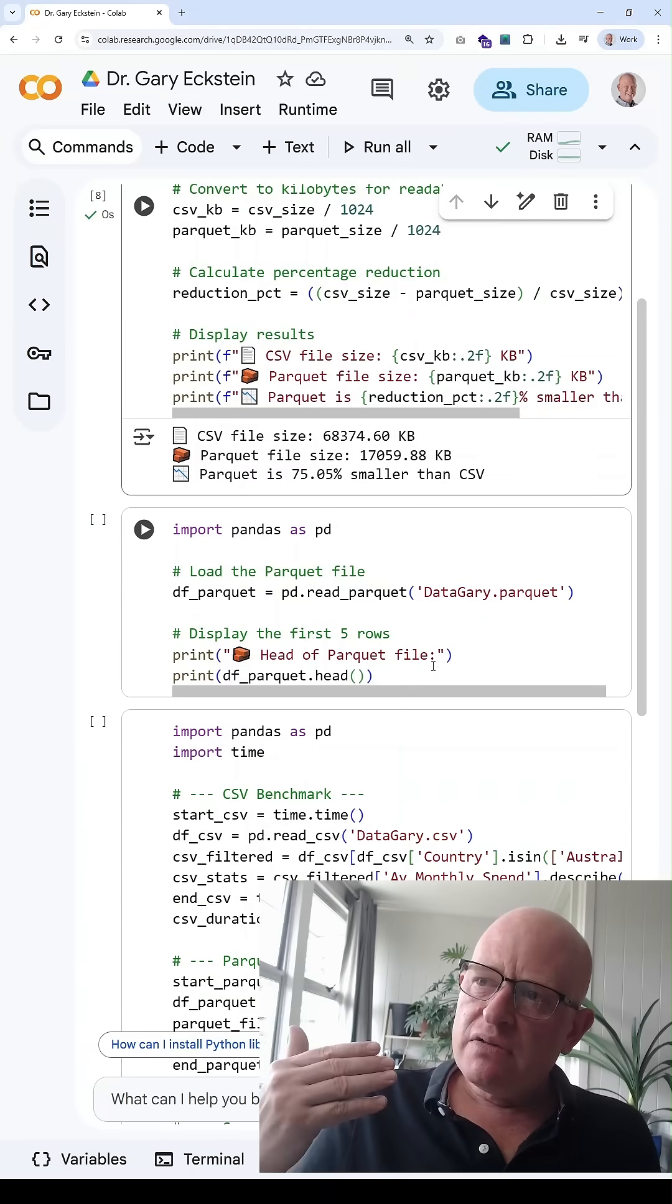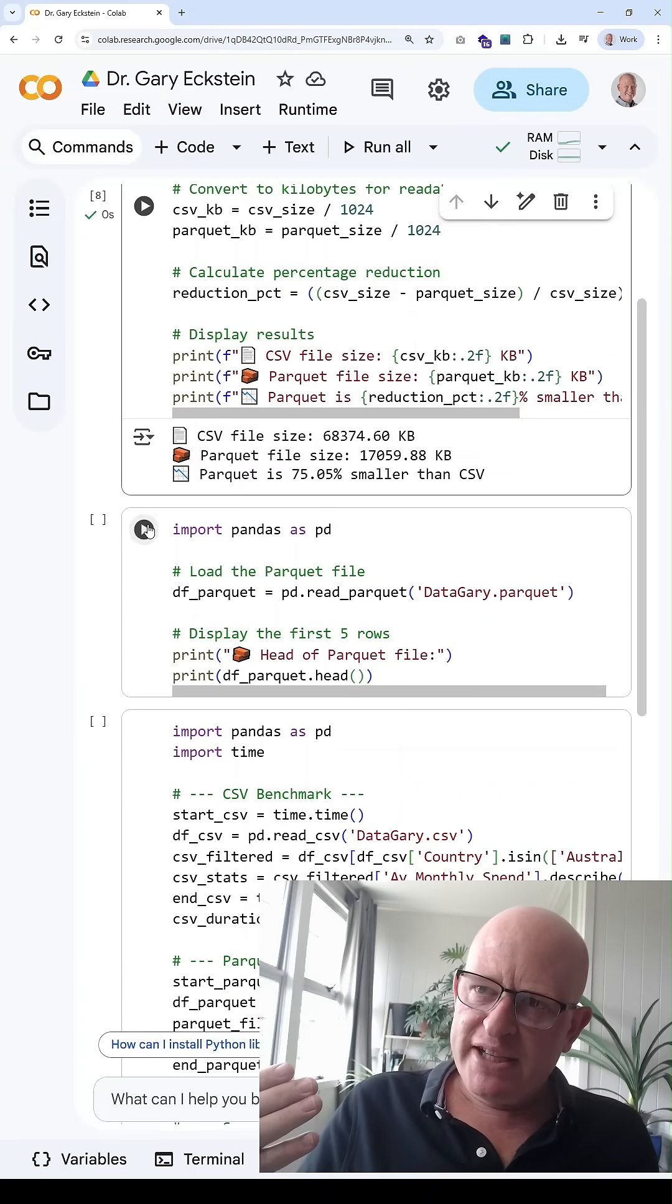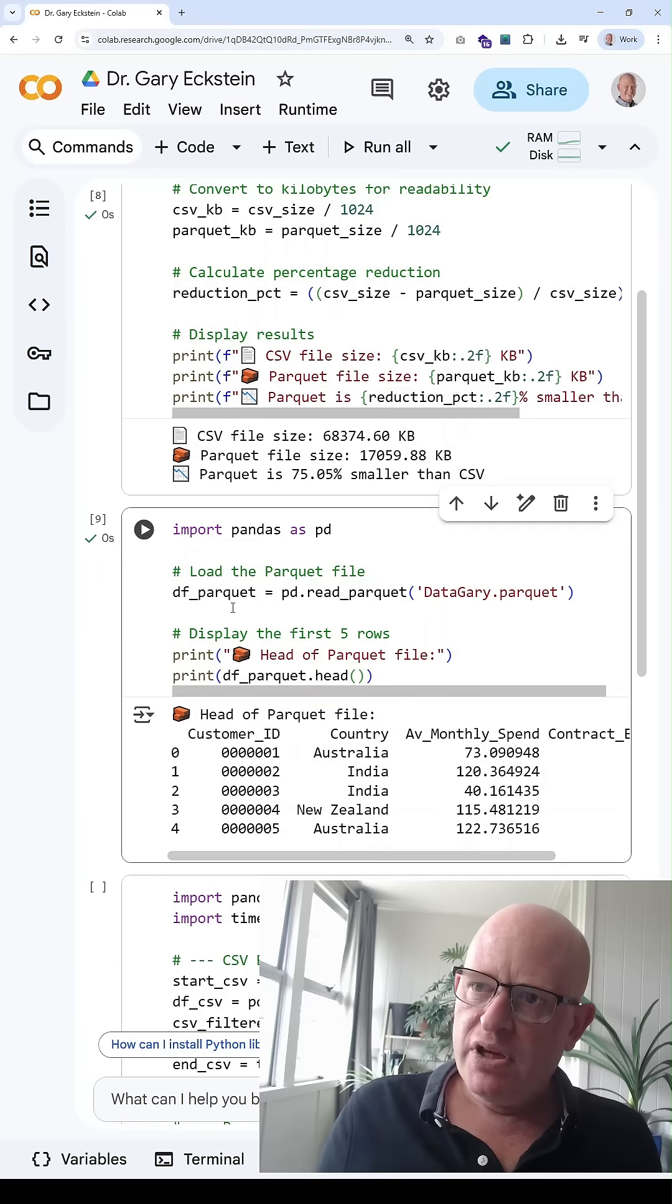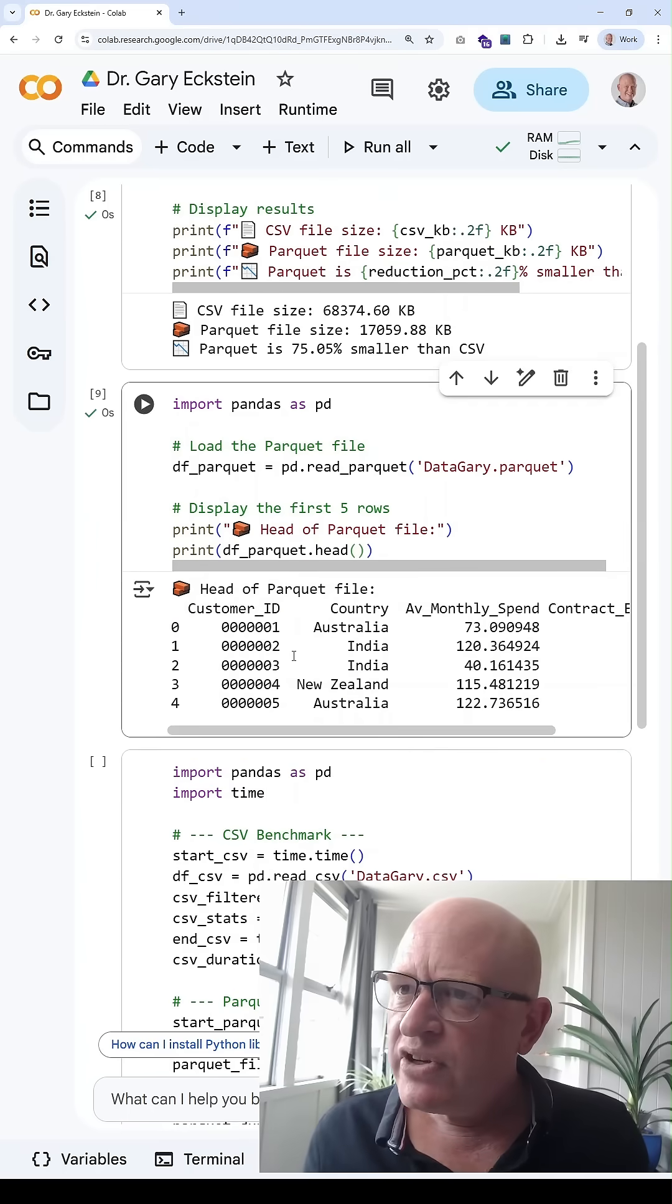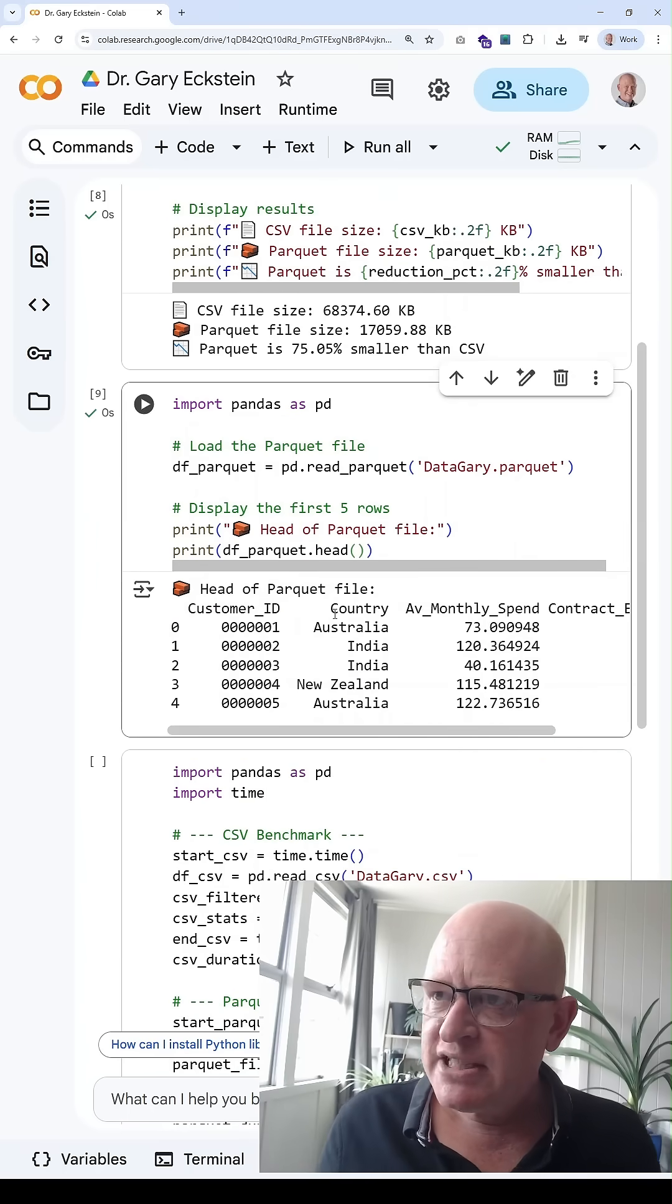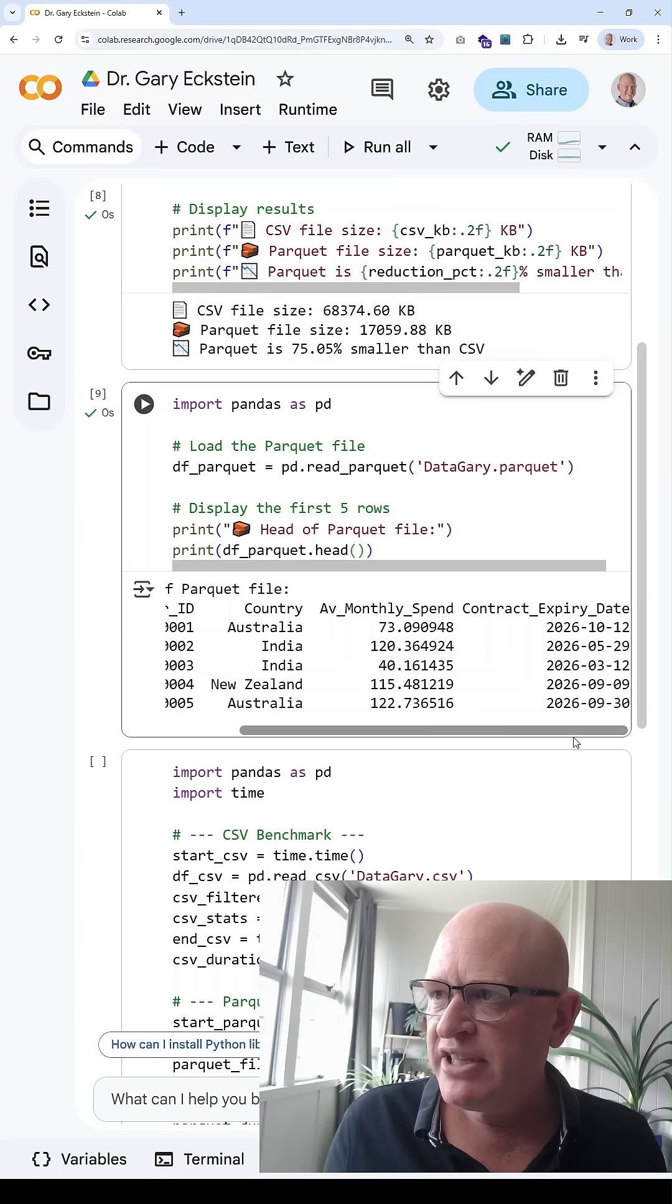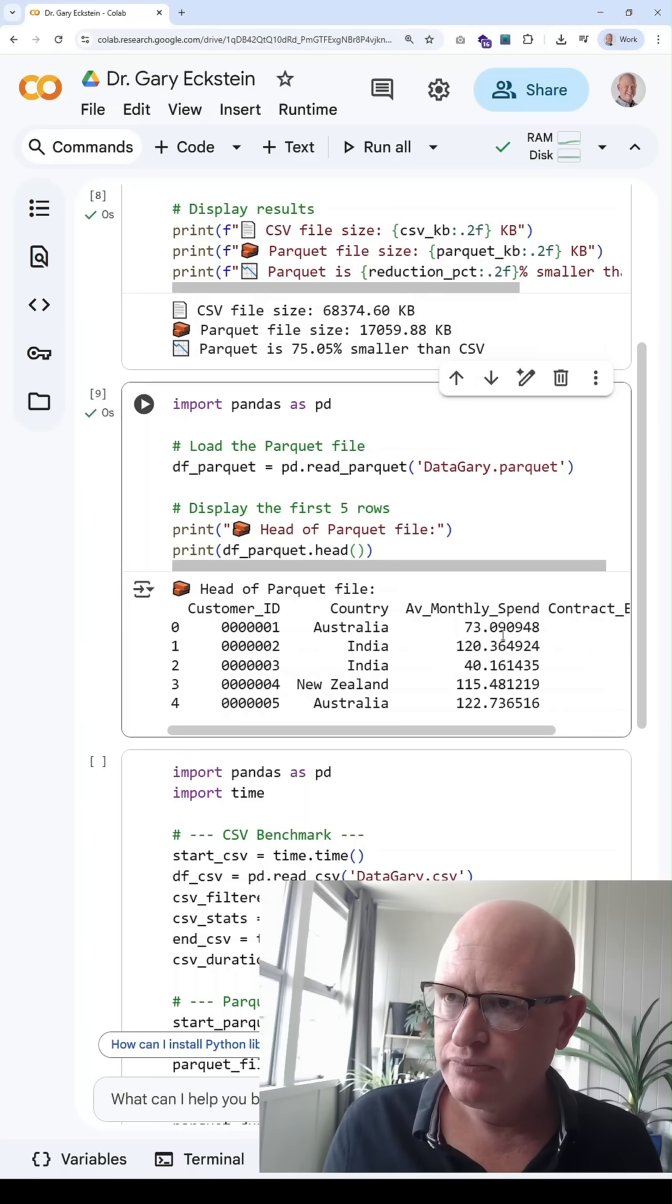Now let's just look at some of that data. The data includes a customer ID, country, average monthly spend, contract expiry date, and so on.